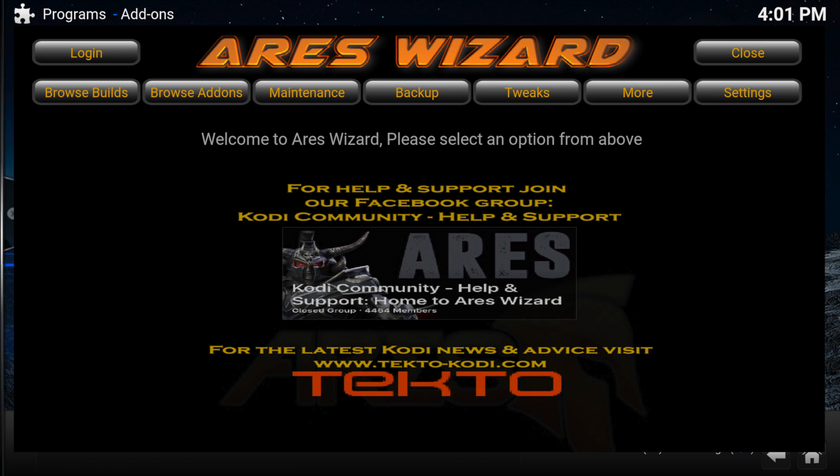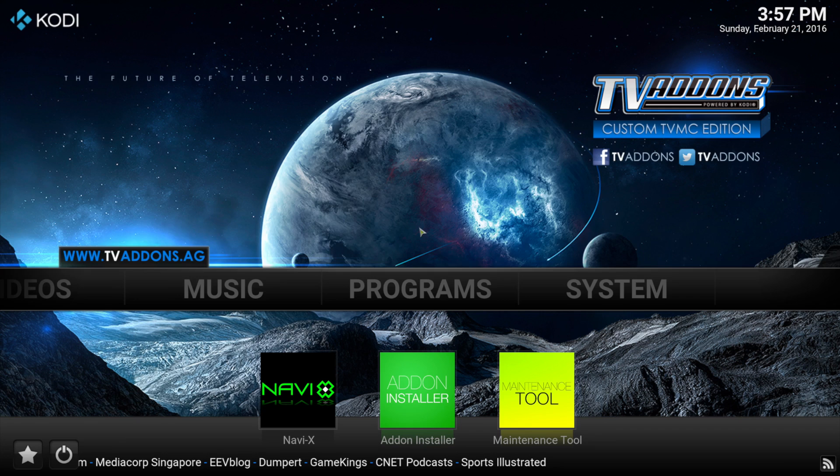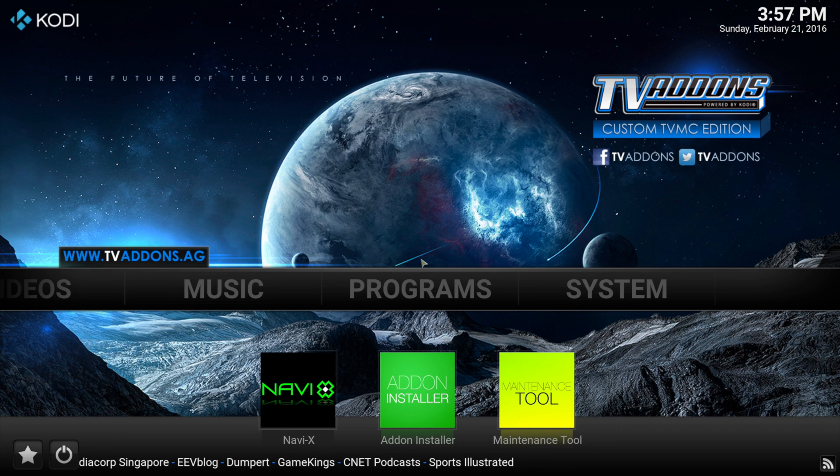Once installed, new Kodi builds and add-ons are just a click away on the Aries main menu. No more web link addresses to deal with. This wizard is constantly being updated. Let's take a look at how it works.